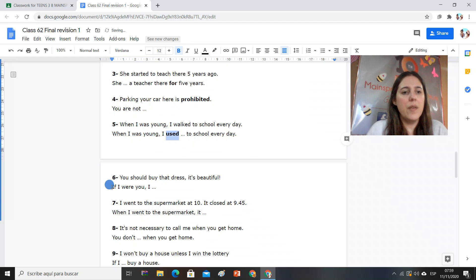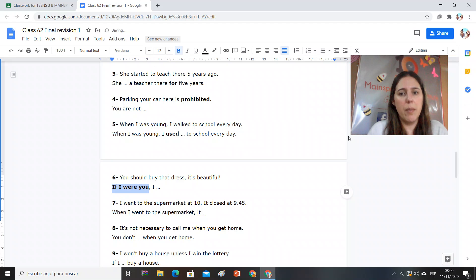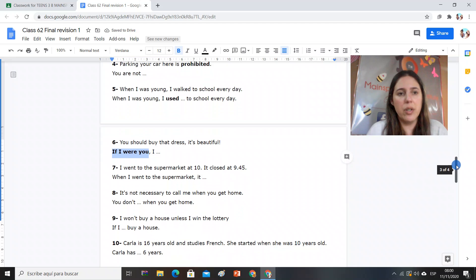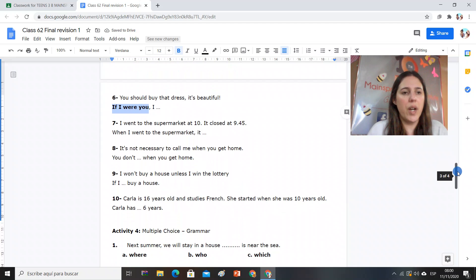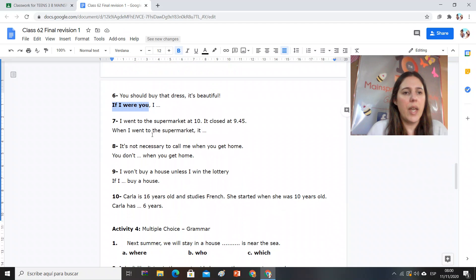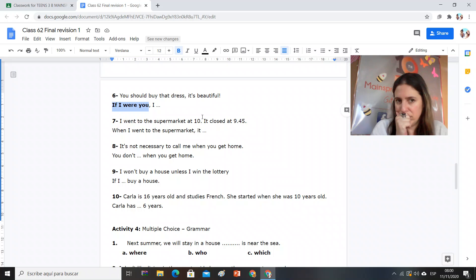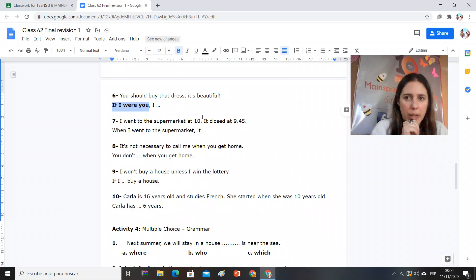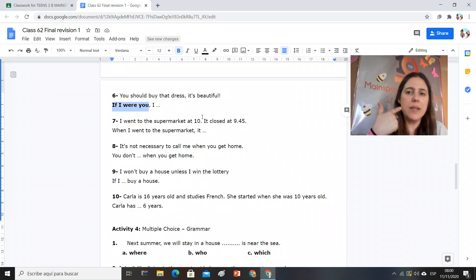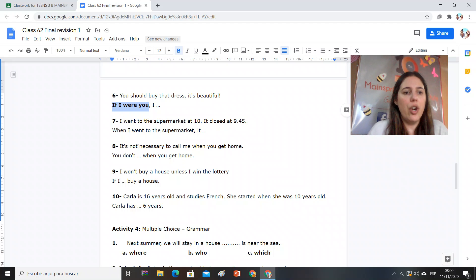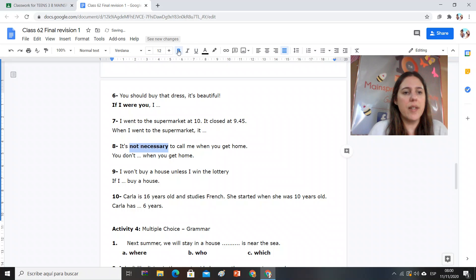If I were you, estoy dando un consejo. Si yo fuera vos, a modal verb or expression to give advice. Si acá yo tengo dos horarios y uno pasó antes, cerraron el negocio antes, tengo un past past, of the past, past perfect. Not necessary, modal verb expressing lack of necessity.